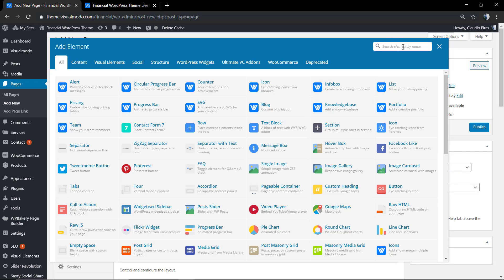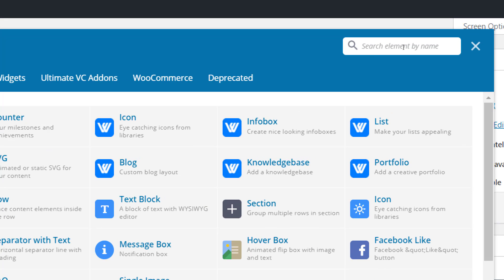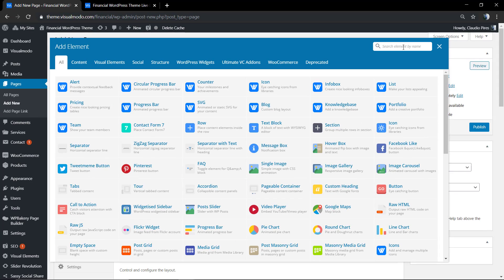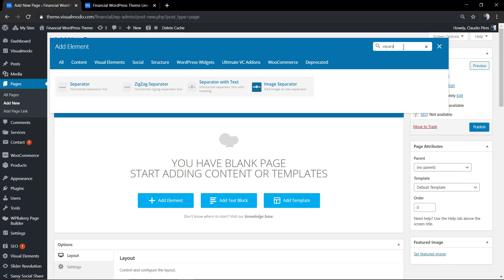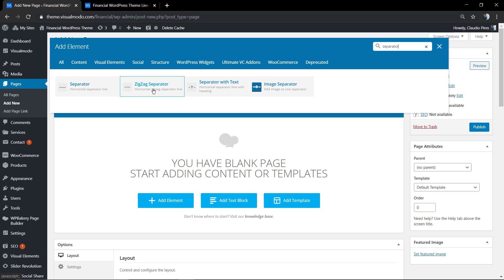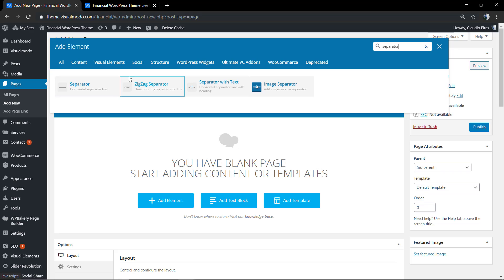You're going to find a lot of elements, especially in the case that you are using Visual Model teams that gives you some premium add-on plugins to give even more elements. In the search field, type separator.